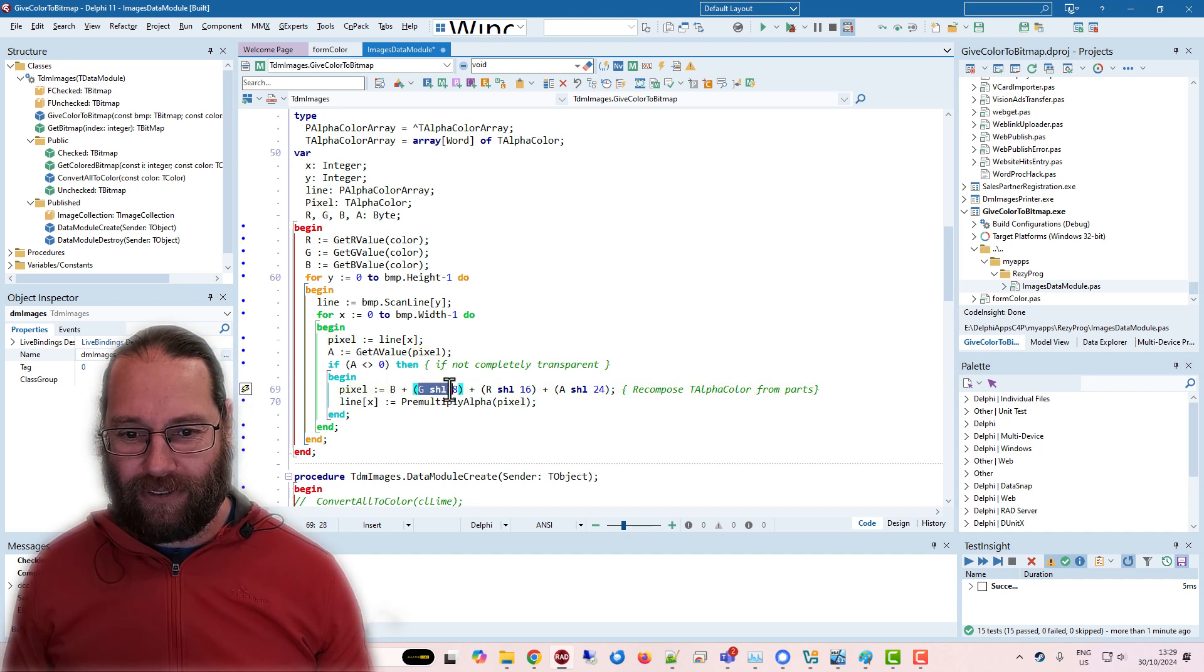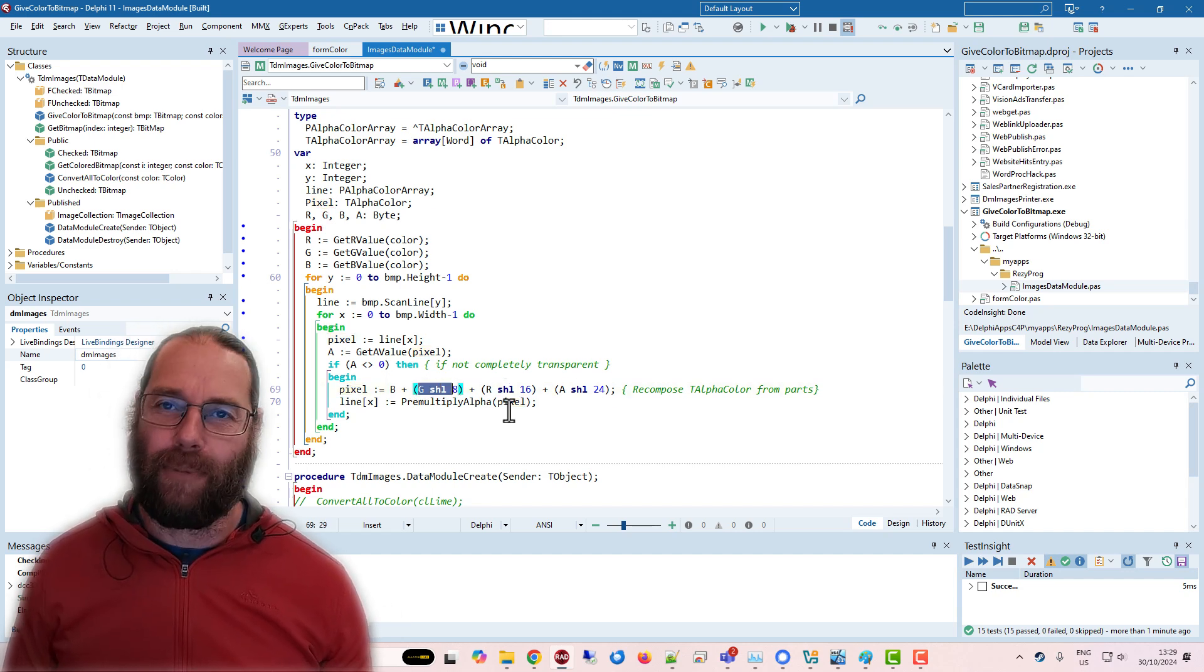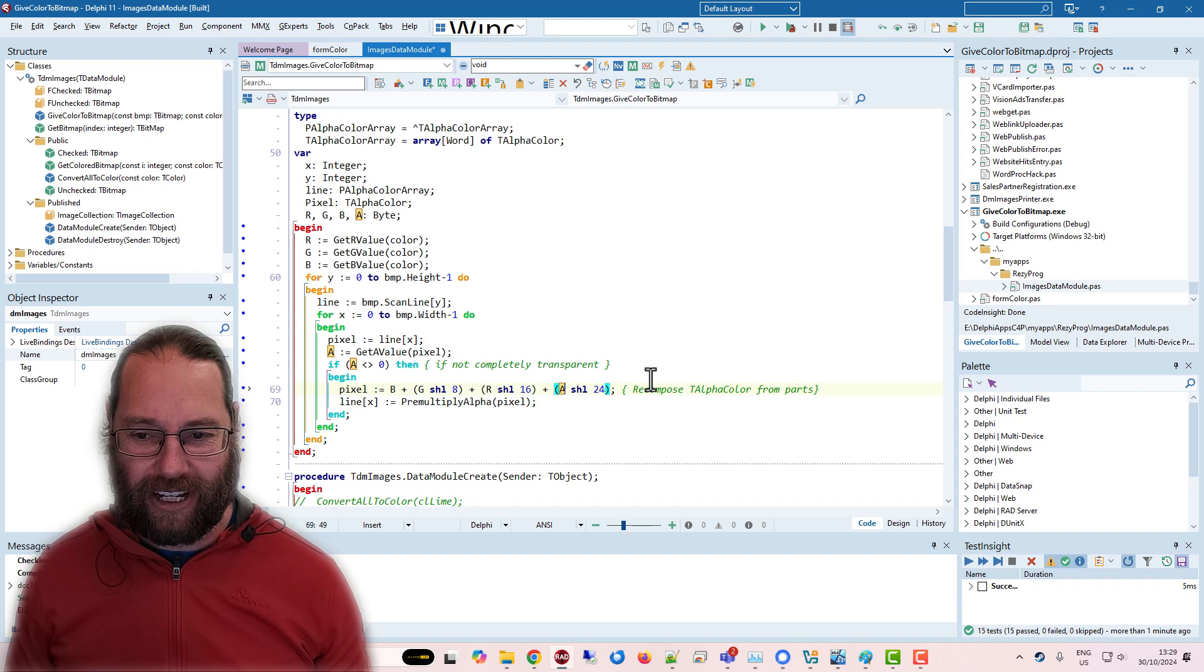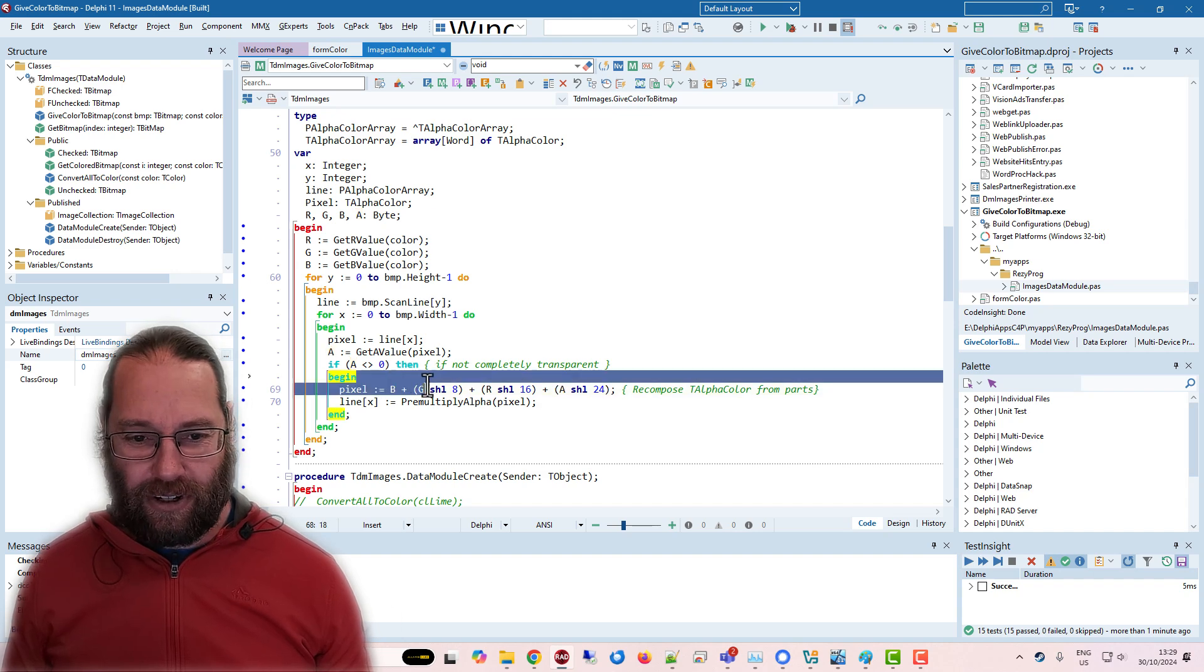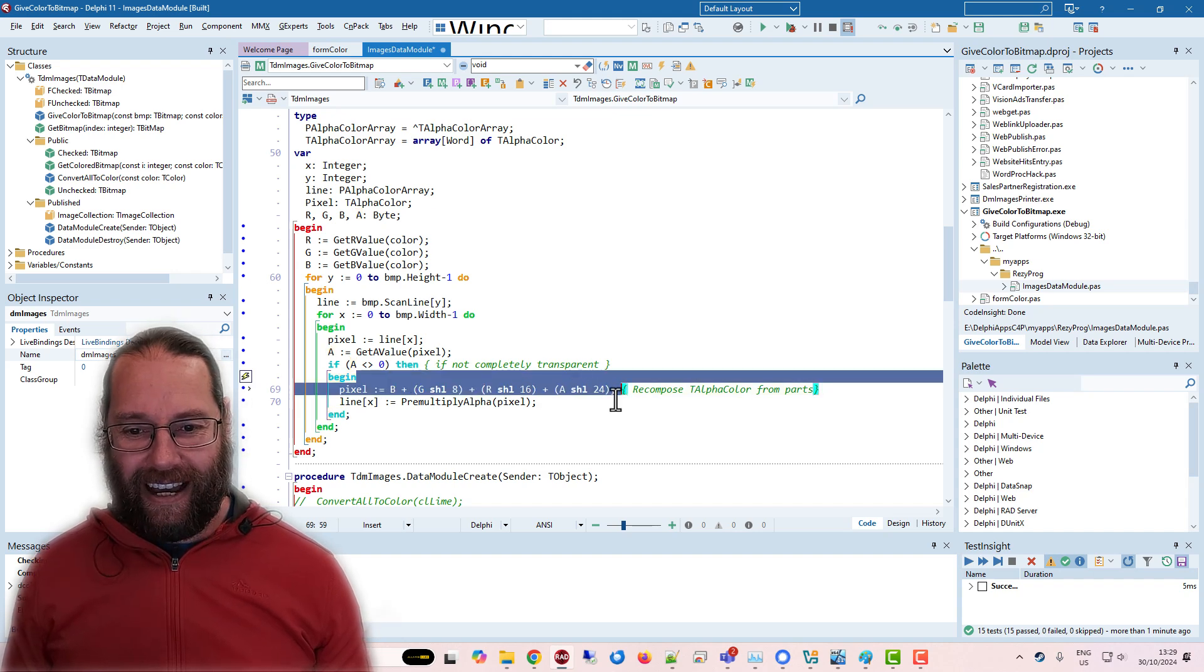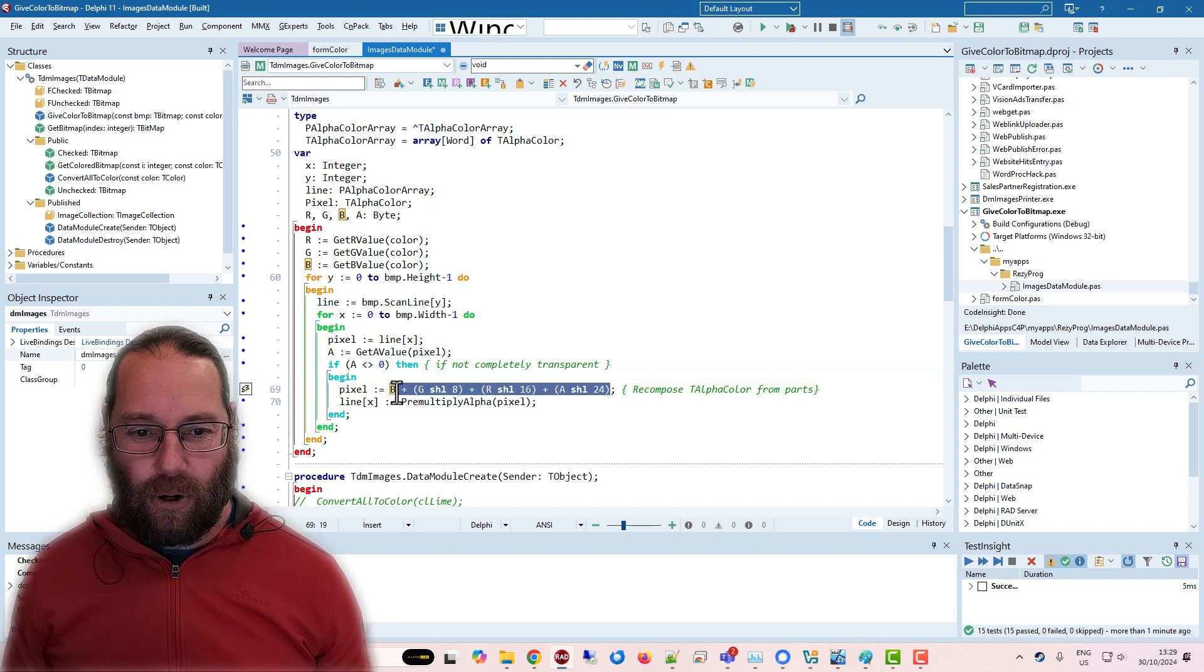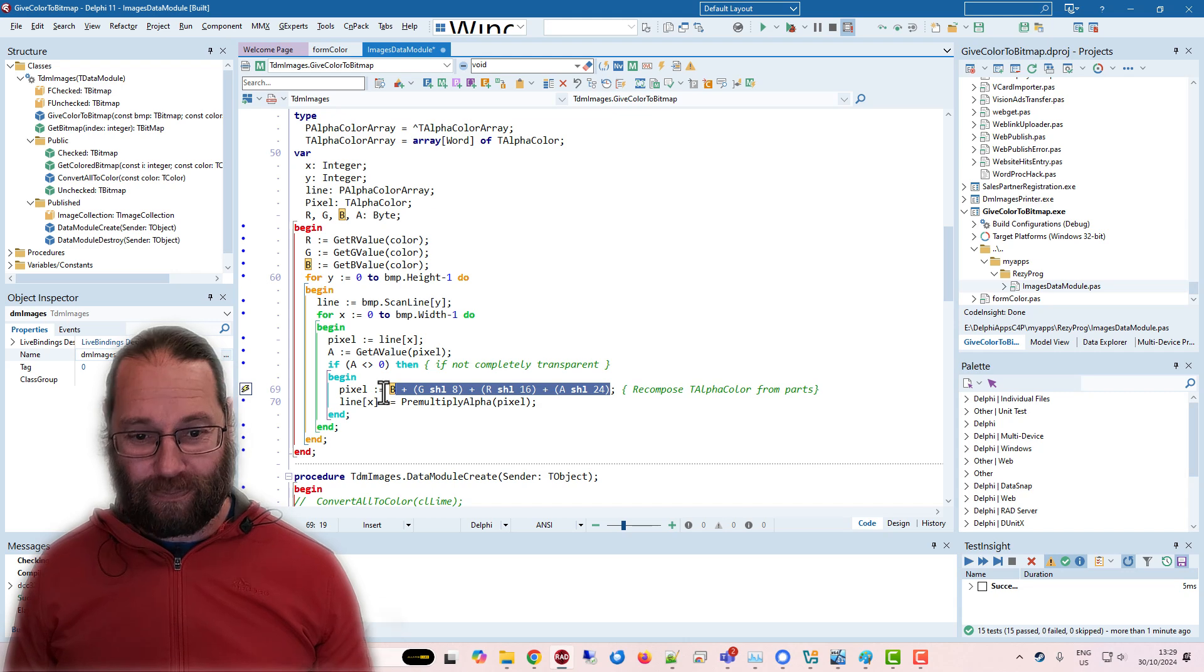I reformulate the pixel using the RGB values by a bunch of shift lefts, summing a bunch of shift lefts, basically, of the various things. So this is the recomposing of the pixel.